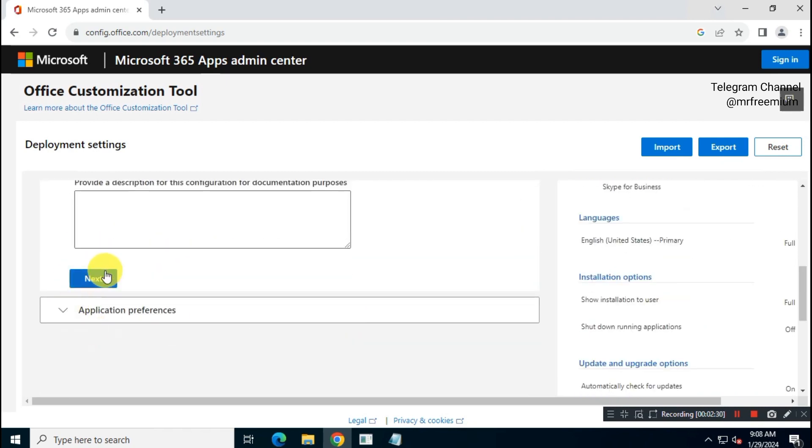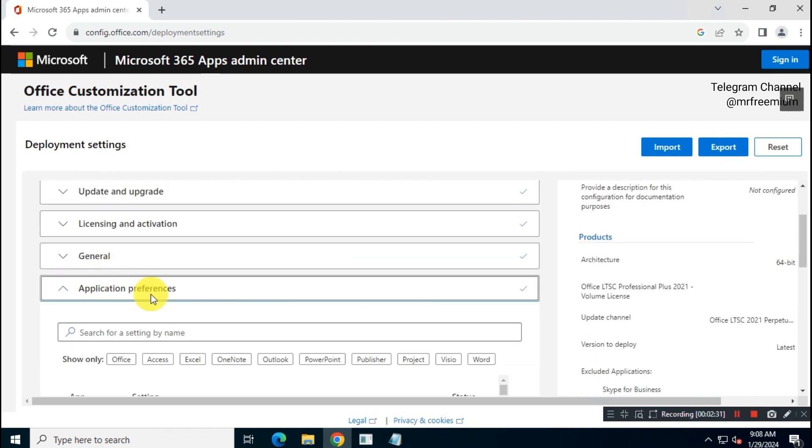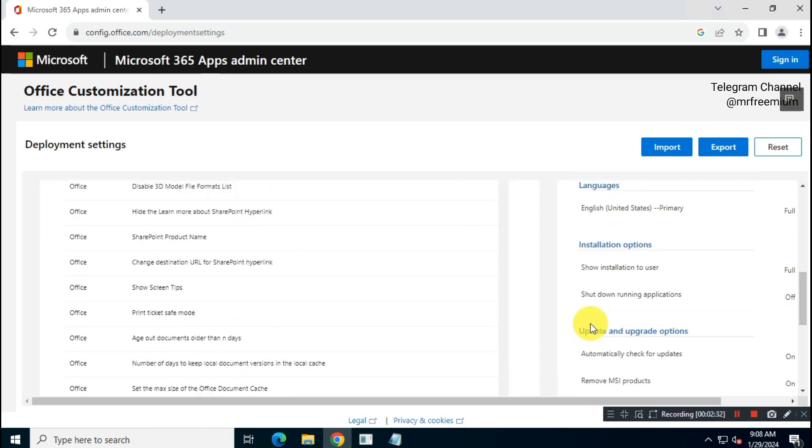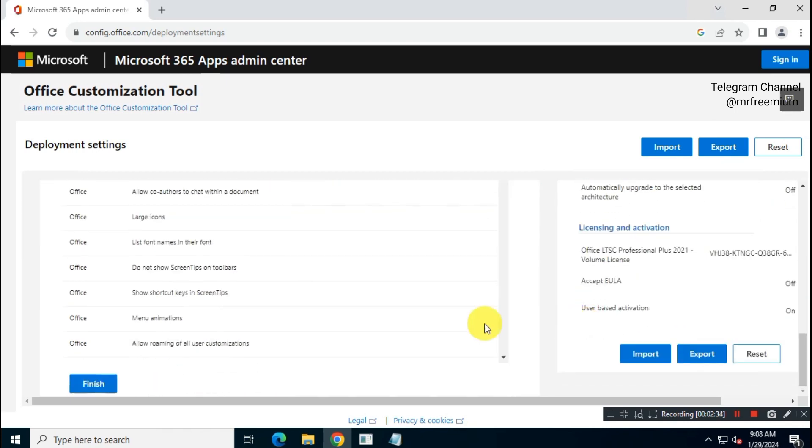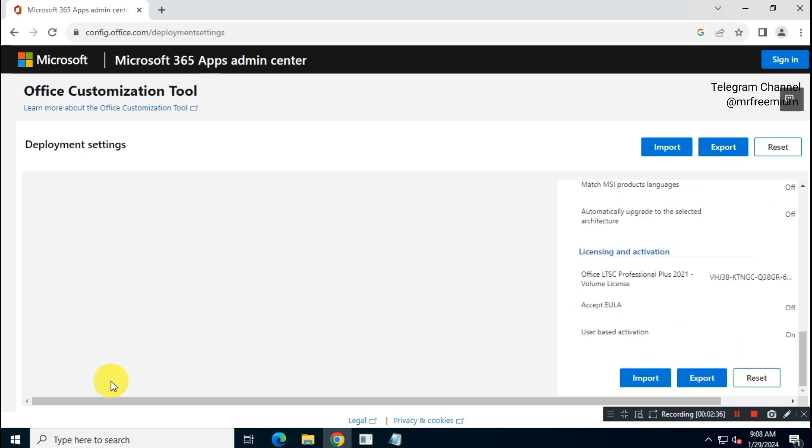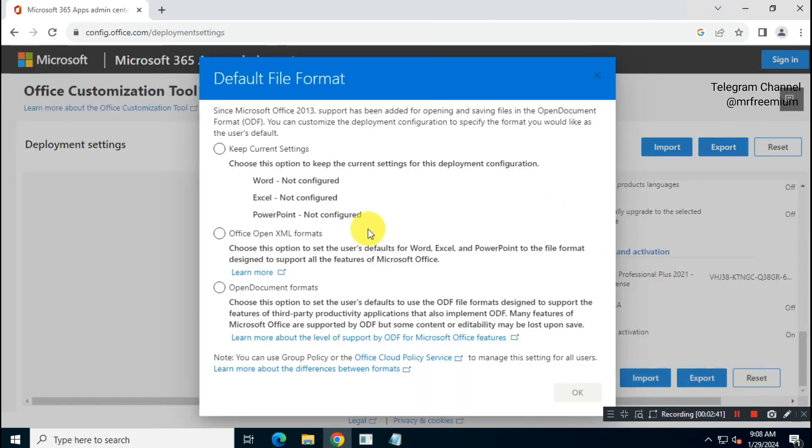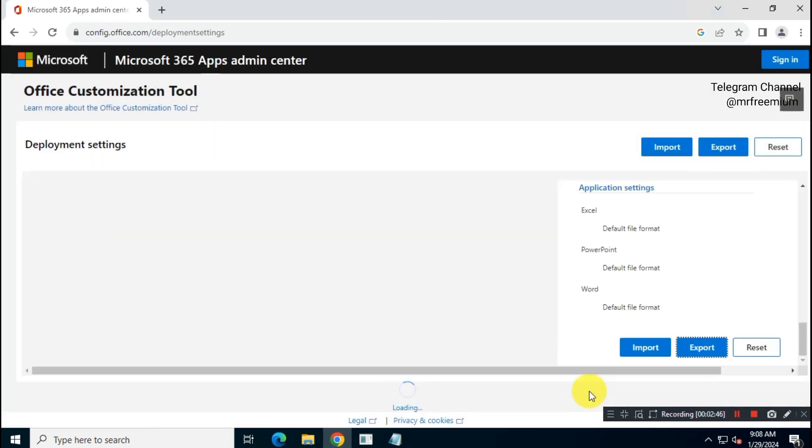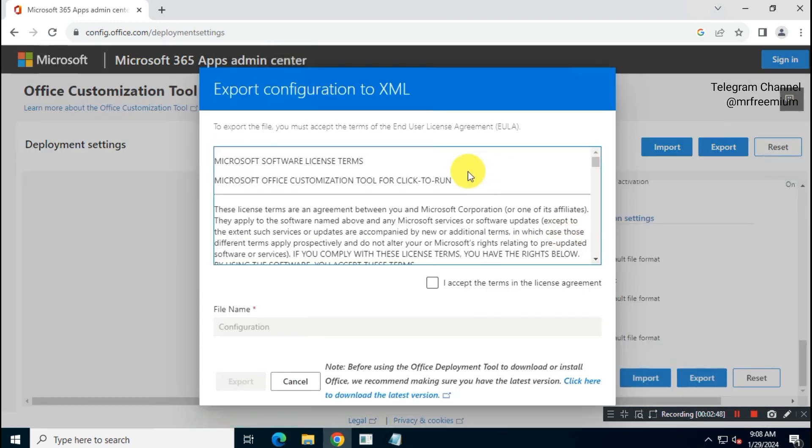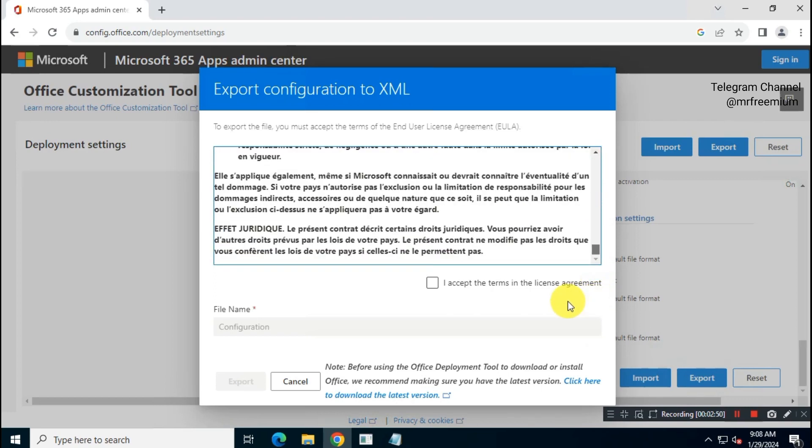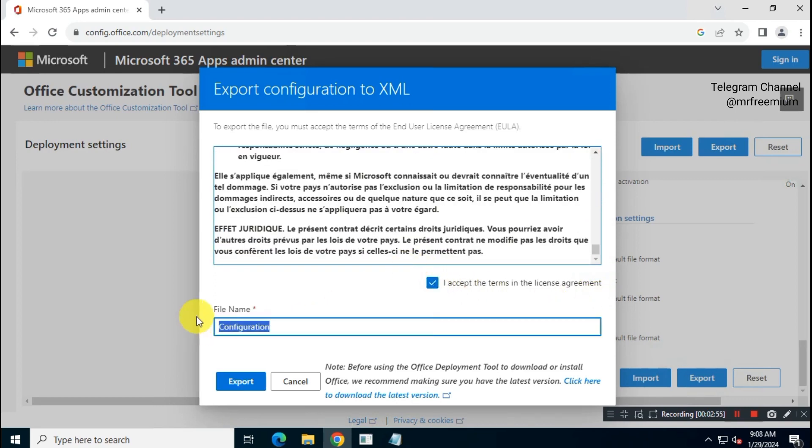Then click on Next and click on Finish. Now click on Export. Choose Office XML format. Accept Terms and Conditions. Give your XML file a short name and then click on Export.